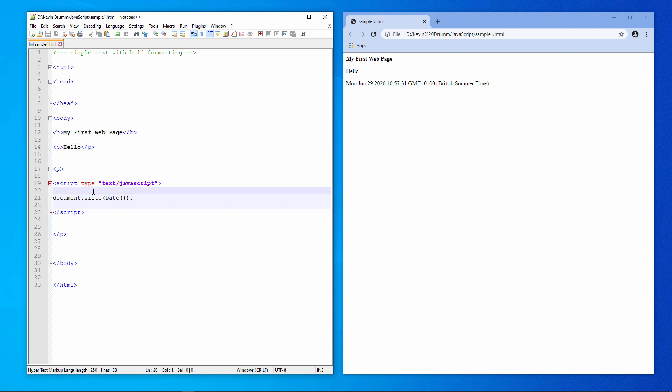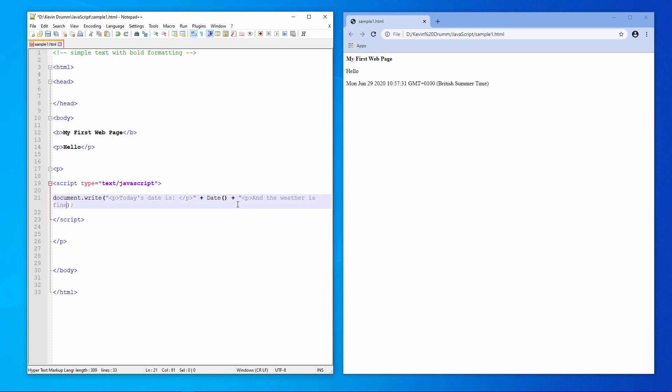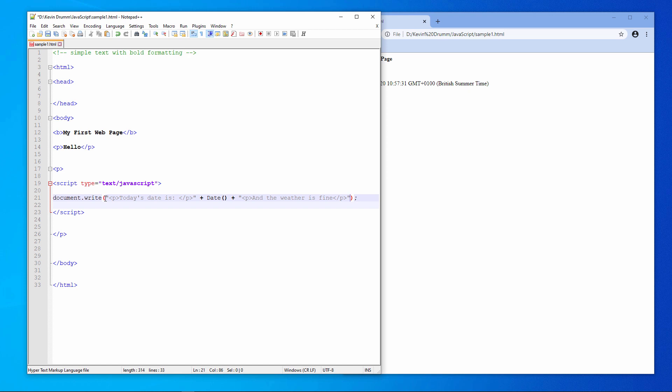Now I'm going to show you that document.write can write other things into the HTML text stream. When a web page is being delivered to your browser from a web server, what you're essentially getting is a stream of HTML text. Document.write can modify that stream. It can write things into that text stream. What I'm doing is I'm concatenating some more text in front of the built-in date function. This is my concatenation operator, the plus sign. And then I'm concatenating some more text after it. The text which I'm concatenating is actually well-formed HTML paragraphs. Let's see the effect.